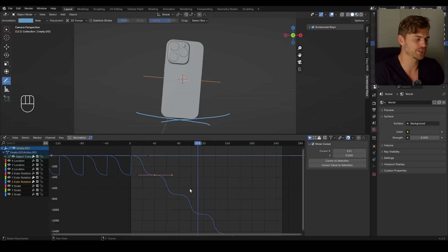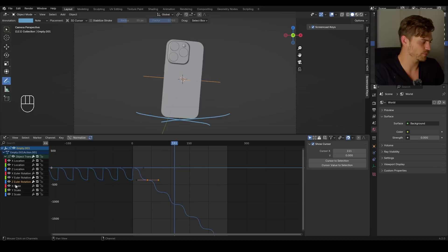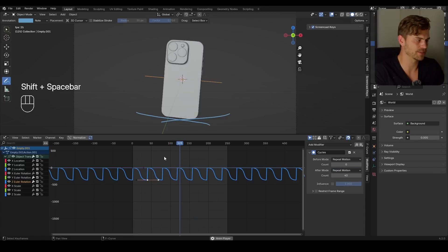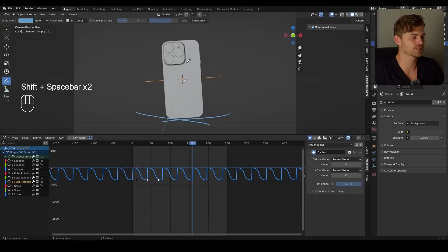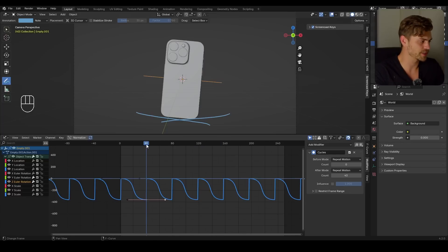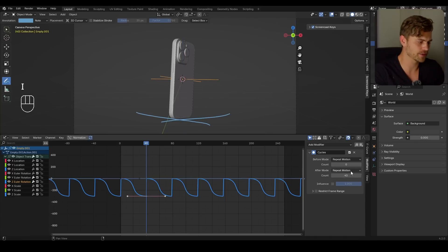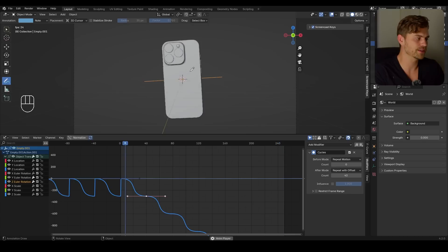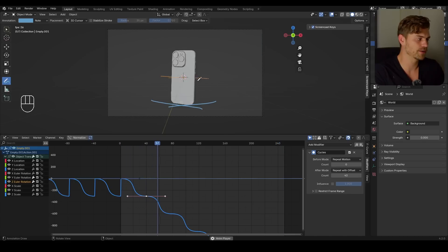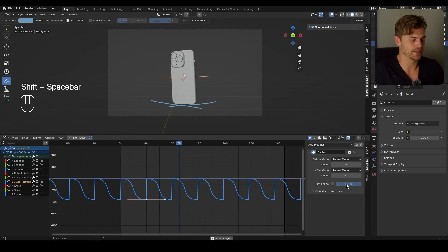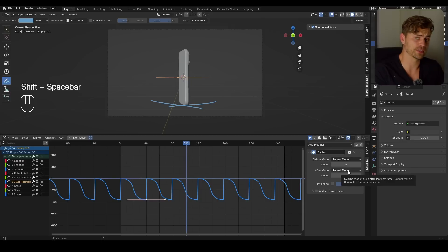But if I change this — for example, I take the RZ and move it right over here and press I — and then set it to repeat with offset, you can see it's moving a whole lot farther each time a rotation occurs. But because of the nature of our initial animation, it doesn't do anything. So we can set it to repeat motion and everything will work fine.